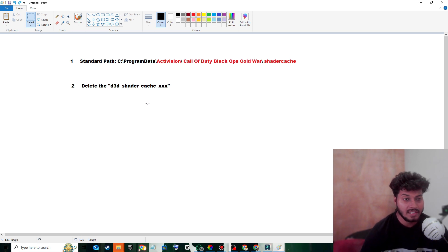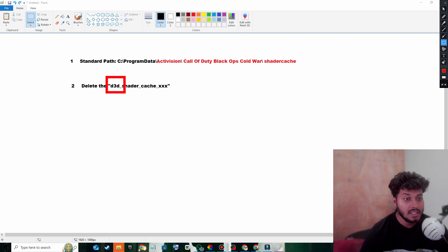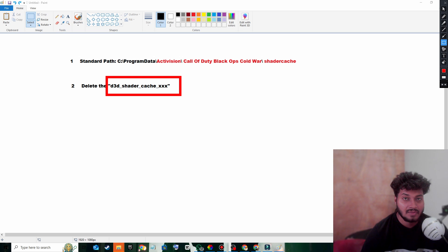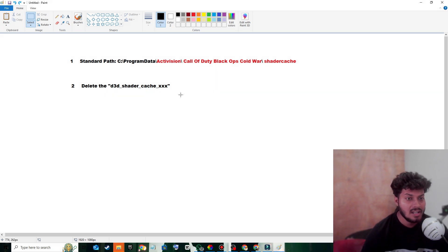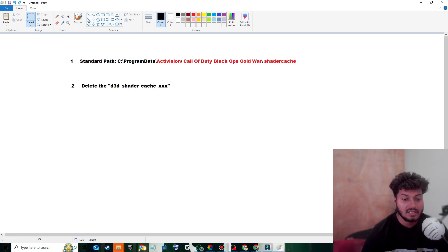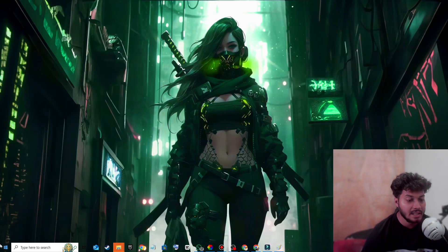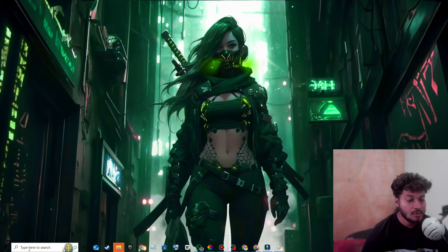delete D3D Shader Cache. Now you might ask, how can I do that? For that, you have to close everything and go to